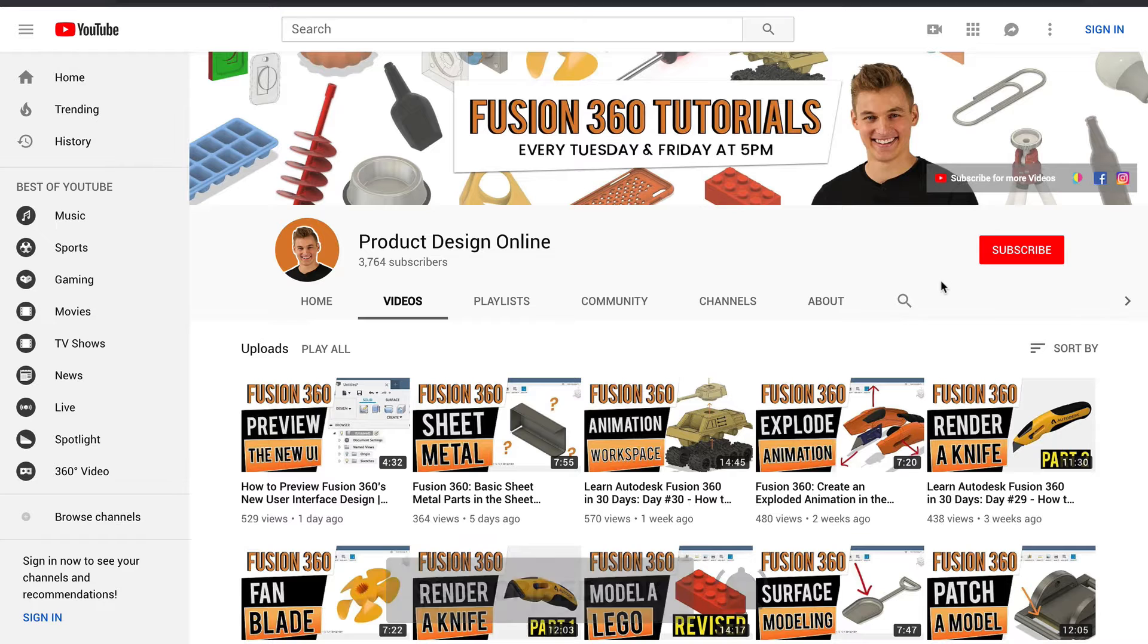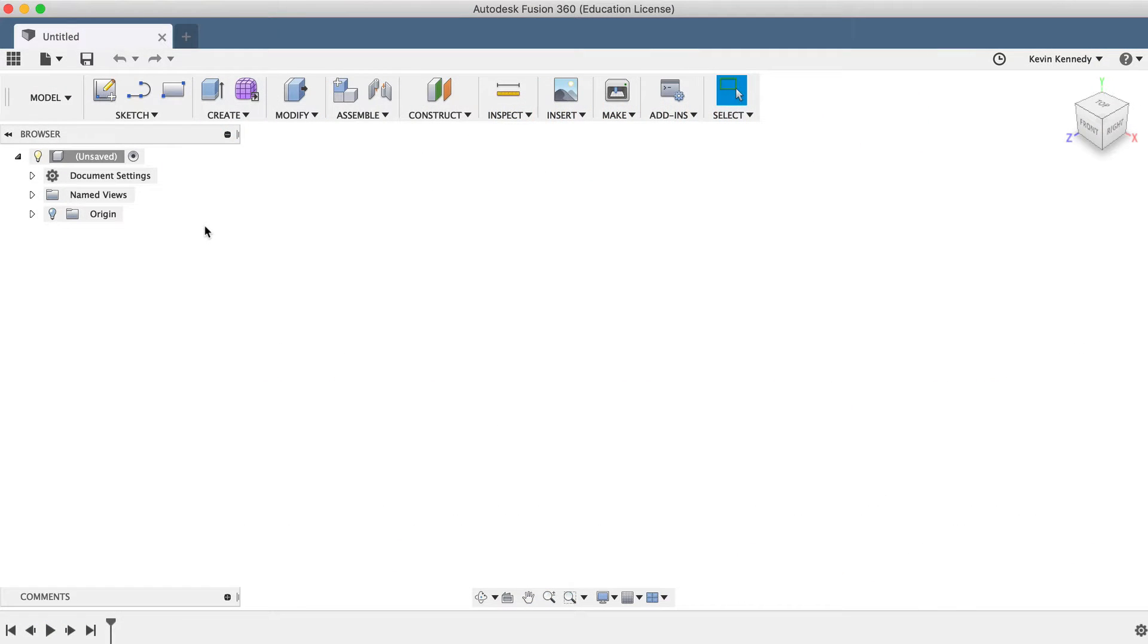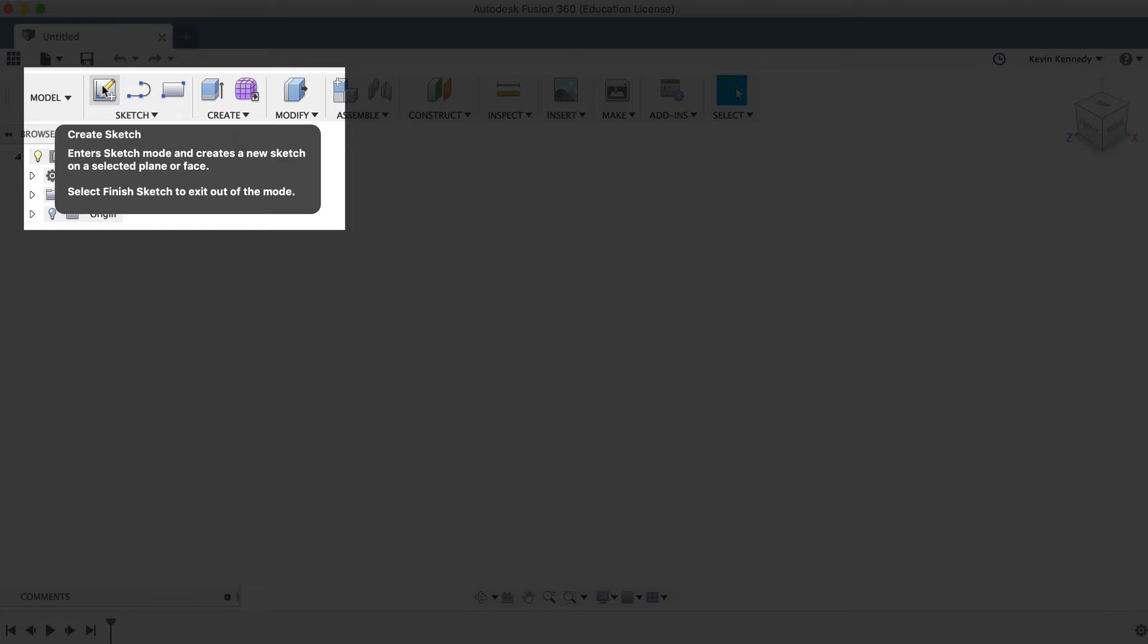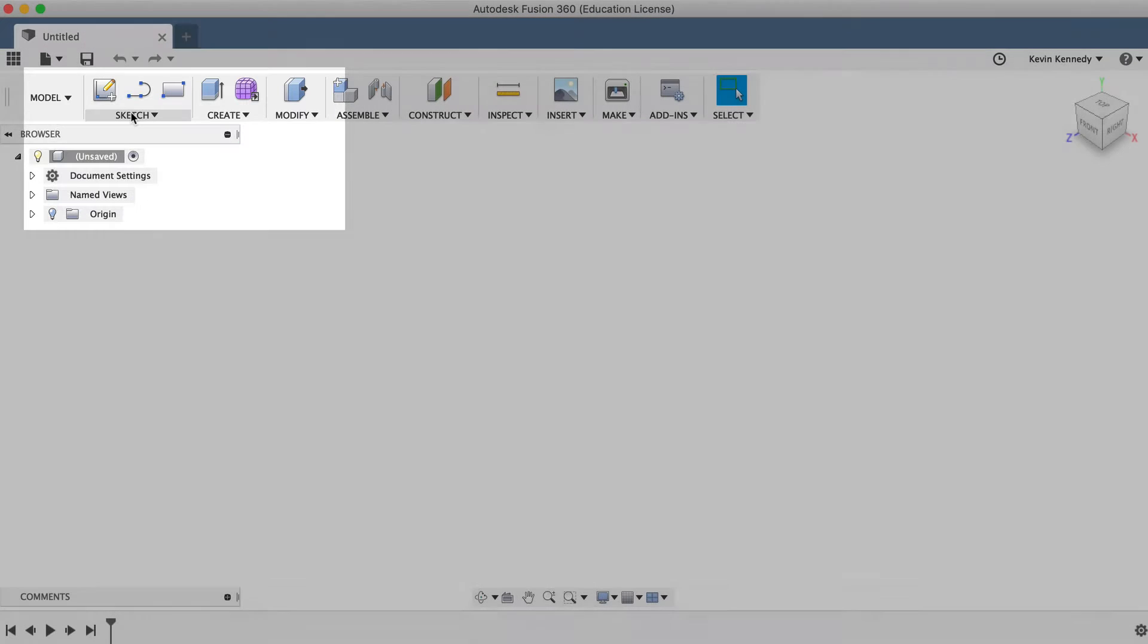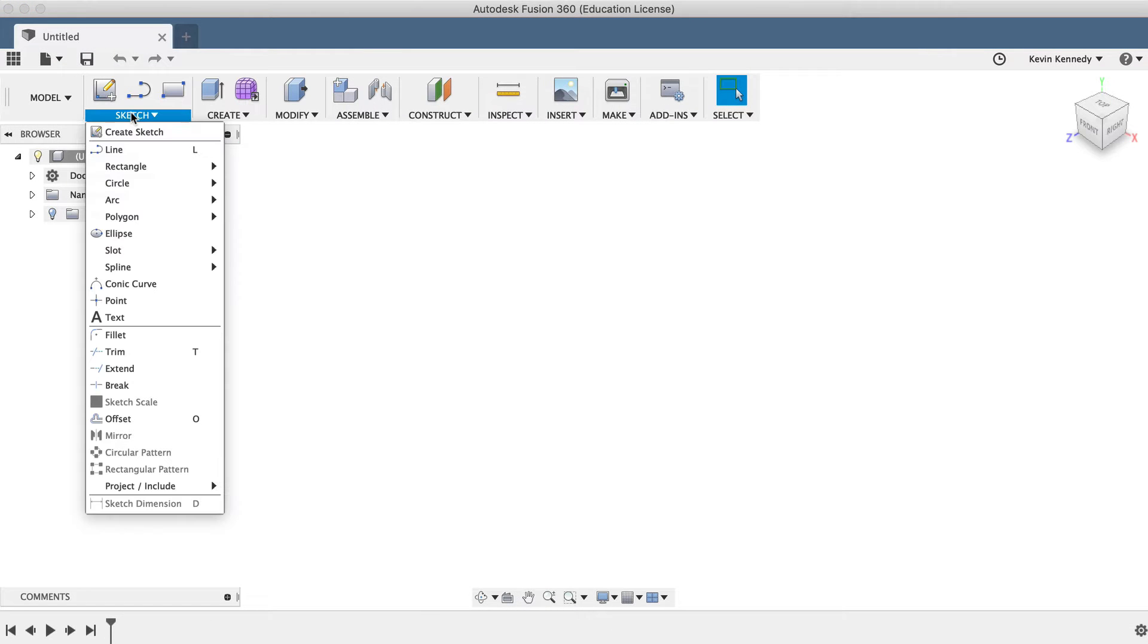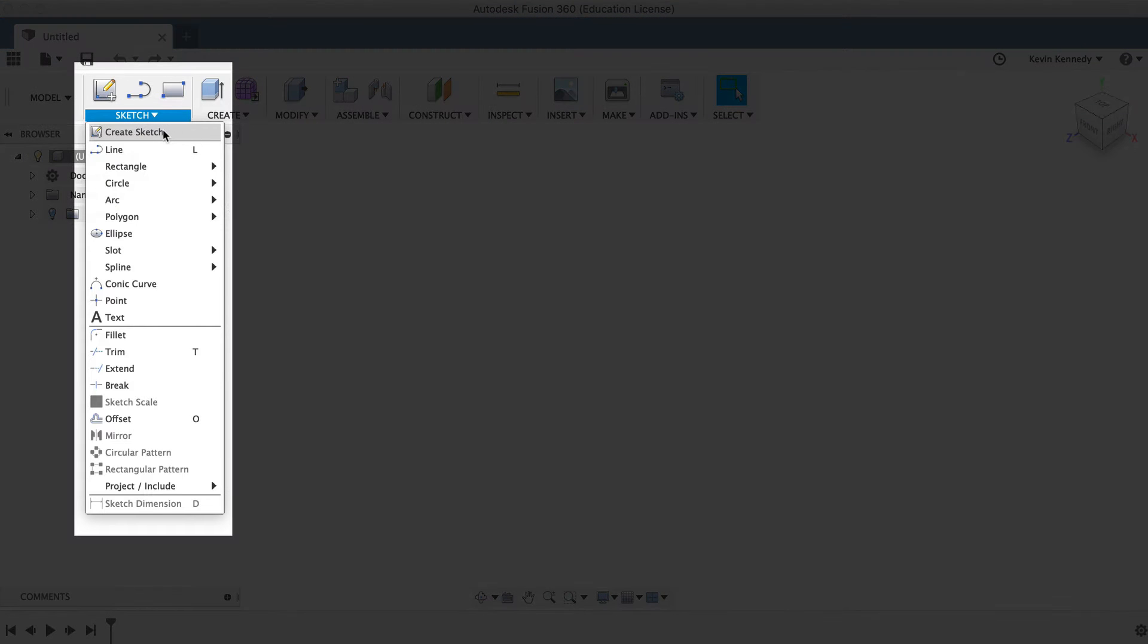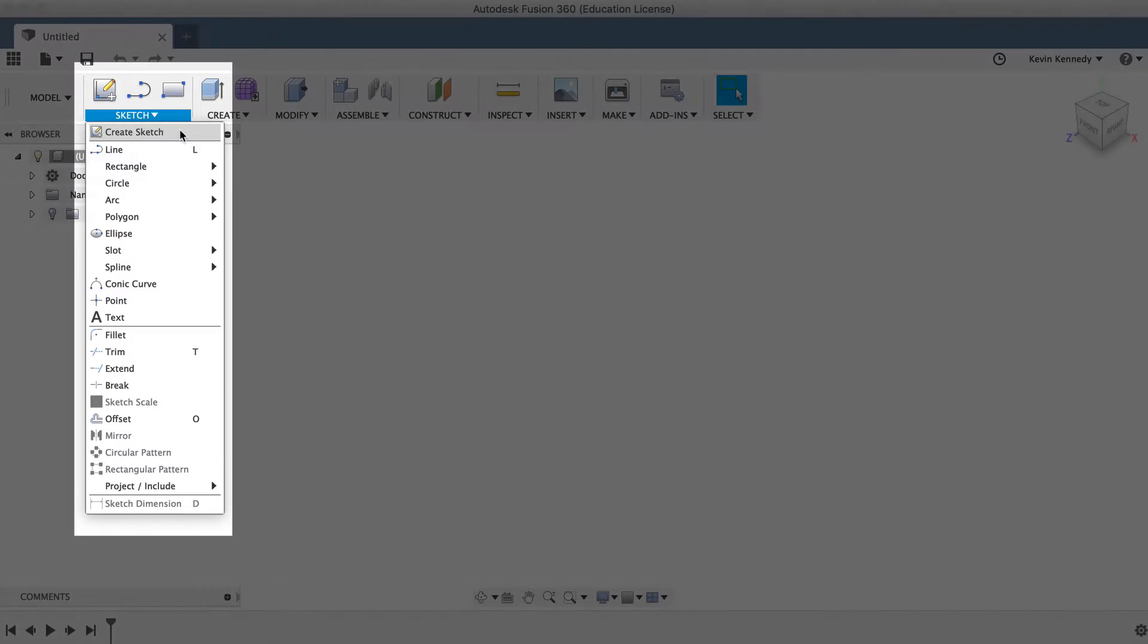Creating sketches with two-dimensional geometry is a critical step in any CAD program. To get started, you'll have to click the Create Sketch button in the toolbar. You'll also find Create Sketch available in the Sketch drop-down list.